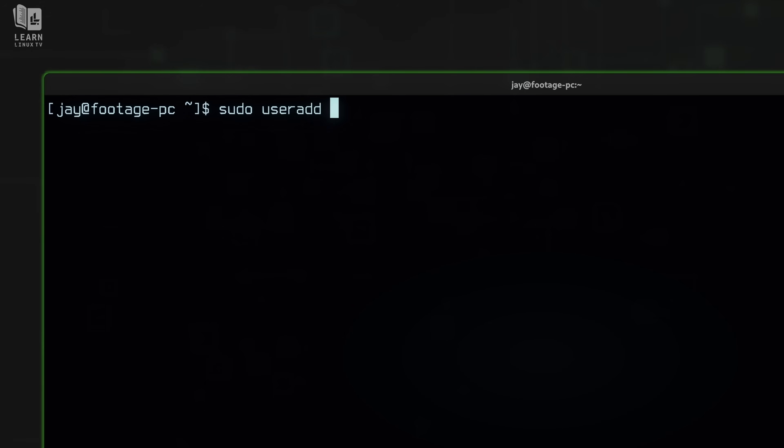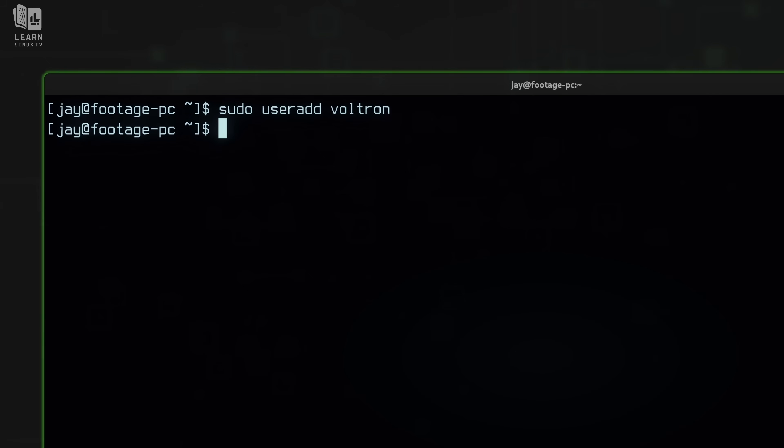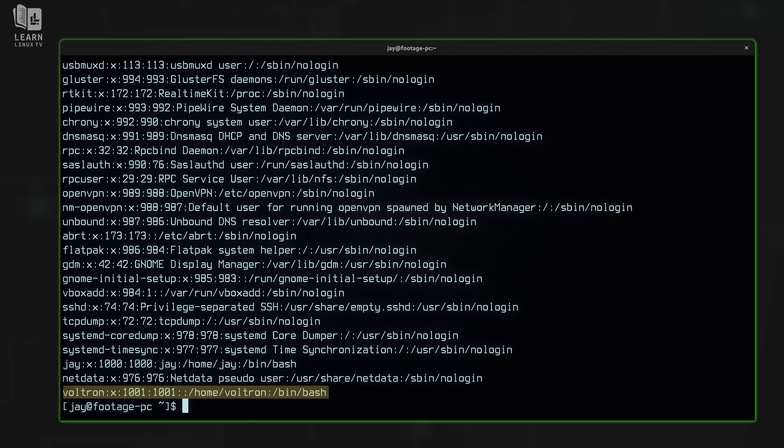Anyway, I typed sudo and then useradd. I want to add a user. And what should I call the user account? Well, what I'm going to do is name the user Voltron. Because if we can have Voltron log into our server, that would be an honor. I'll press enter to create that user. And now the user should exist. In fact, we can see it there at the end with UID 1001 and group ID 1001. So I've successfully created a user.